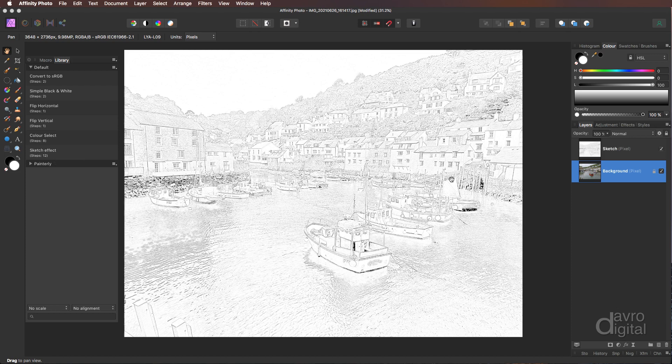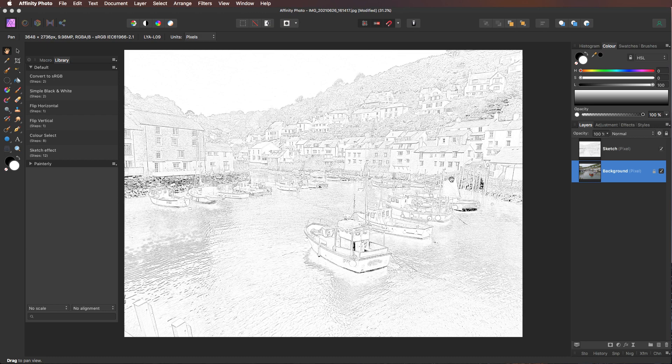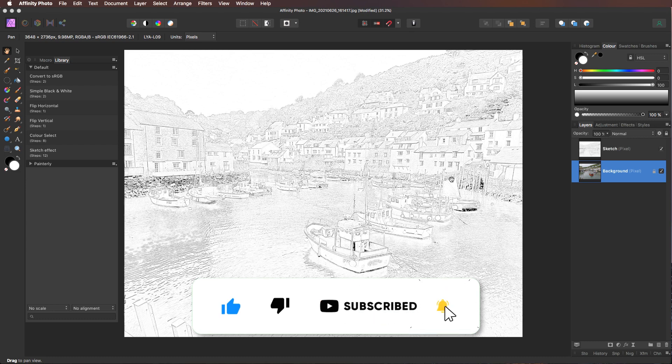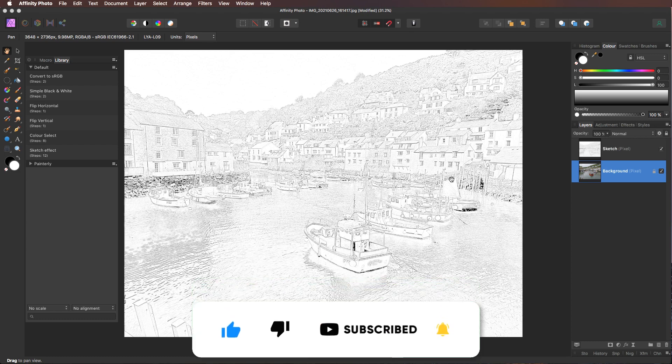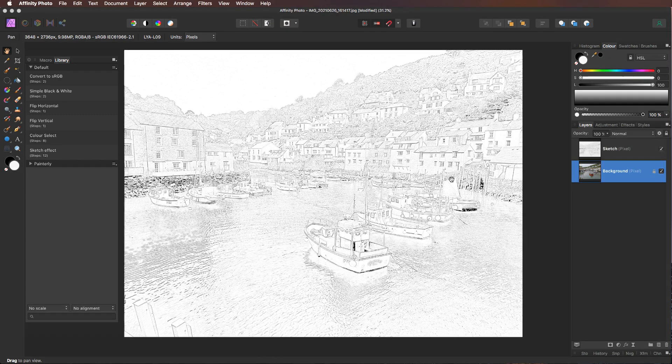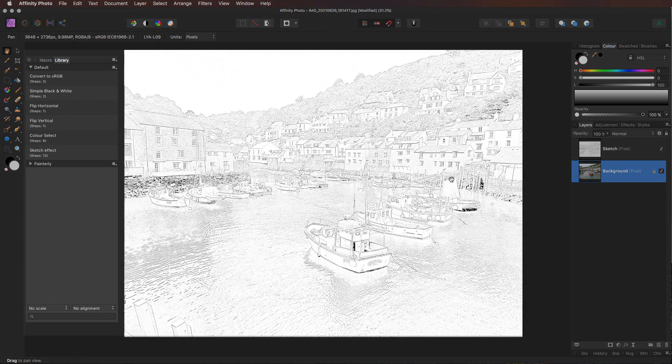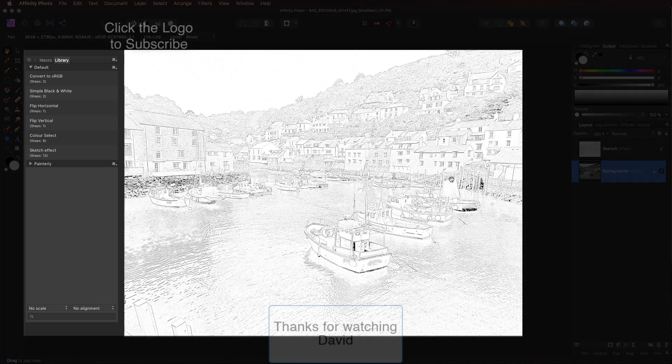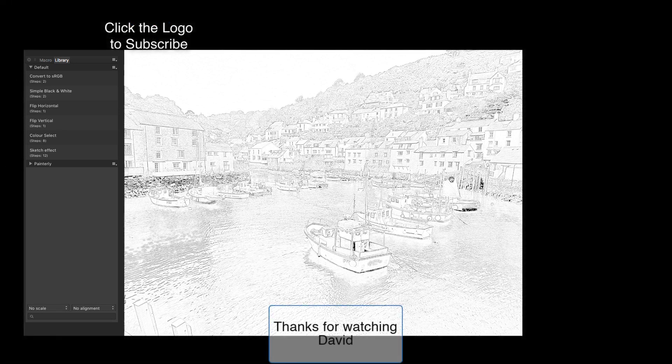So our macro, absolutely fantastic. We've done a sketch effect, but you can set it up for anything that you find you're doing a lot of. Just record it as a macro and it'll speed your whole workflow up. Well, I hope you've enjoyed the video. Give it the thumbs up if you have. Don't forget to subscribe, plenty more videos to come. And if you click that little bell icon, you'll get a notification every time a new video is posted. But until the next time, it is happy imaging and take care.